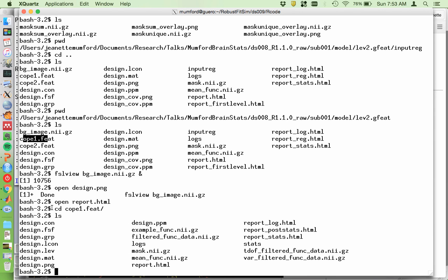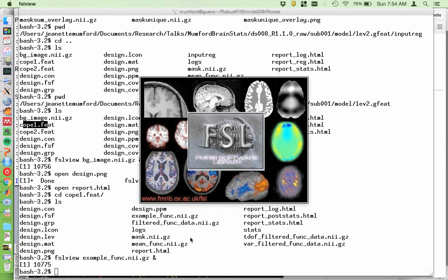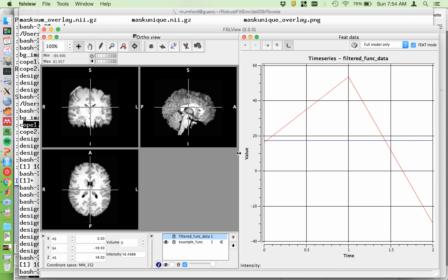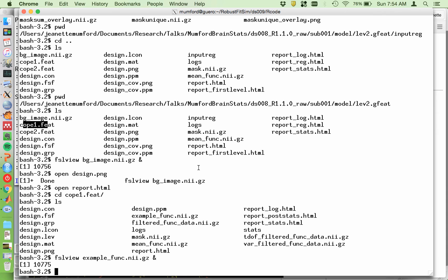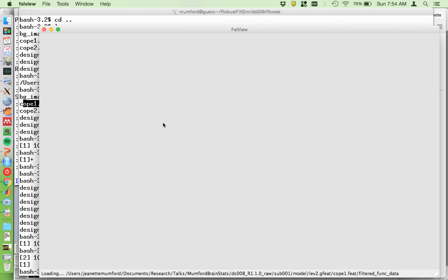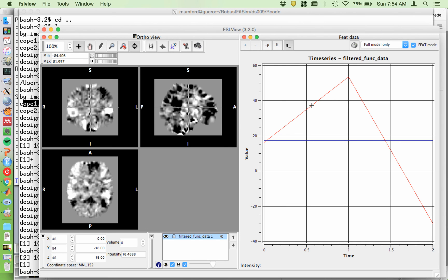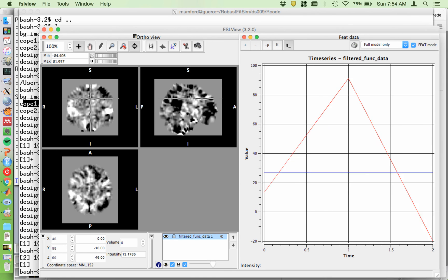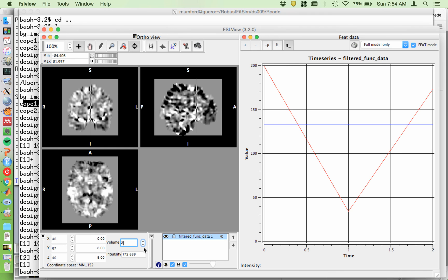Let's go into one of these. This just has copies of all the design setup stuff and the example func image, which is just the mean func. Let's look at it — at this level it's just the structural. Then we have the filtered func data. That is actually a good way to check over your data, both here at the second level and at higher levels like the third level. This is just showing you the time series plot of the data, and you can flip through — there are only three here — but this is the dependent variable, and you want to make sure it looks pretty good.